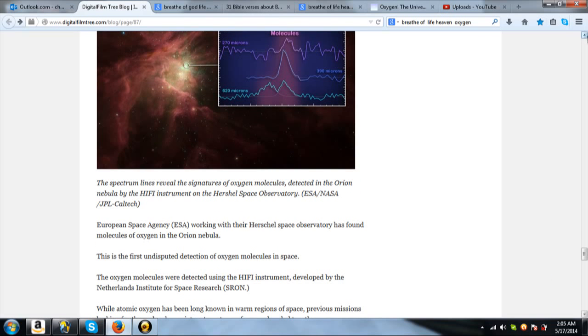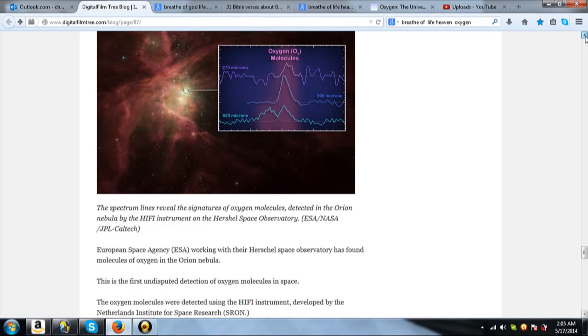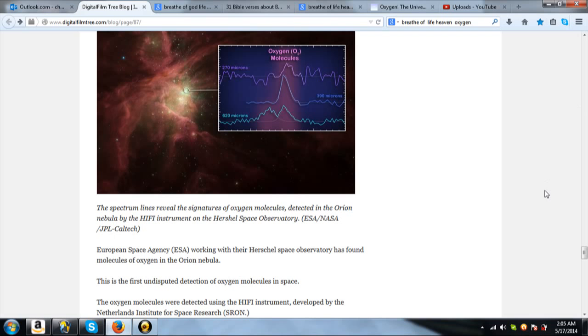It says this. The spectrum lines reveal the signatures of oxygen molecules detected in the Orion Nebula by the Hi-Fi instrument on the Herschel Space Observatory. European Space Agency, working with the Herschel Space Observatory, has found molecules of oxygen in the Orion Nebula. This is the first undisputed detection of oxygen molecules in space.